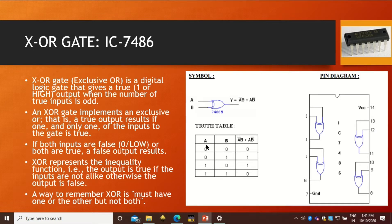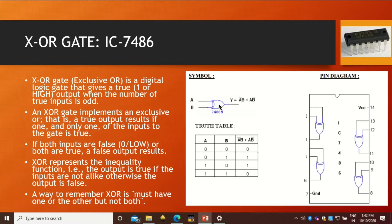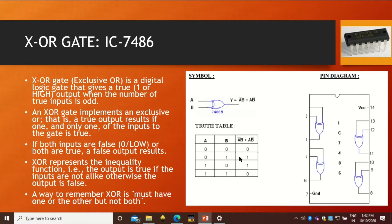Here is the truth table for this XOR gate. If we have two inputs, then there are four possible combinations of inputs: 0,0 then 0,1 then 1,0 and 1,1. In the symbolic diagram, it looks like an OR gate but there is one more curve before it which shows this is exclusive OR gate. In exclusive OR gate, the formula of the output is A bar B plus A B bar. If there are similar bits, the output will be 0. If there are dissimilar bits, the output will be 1.